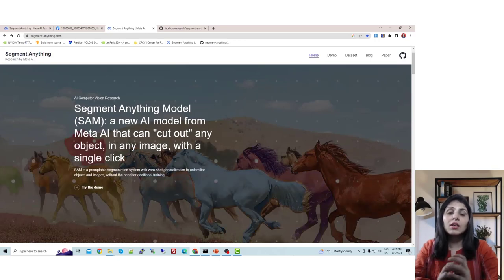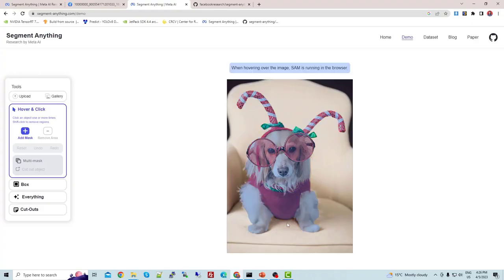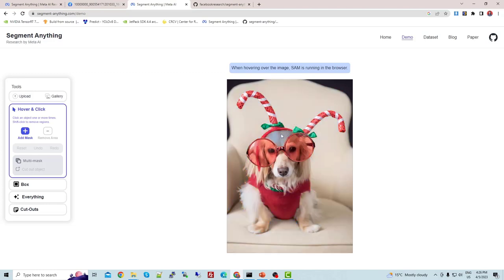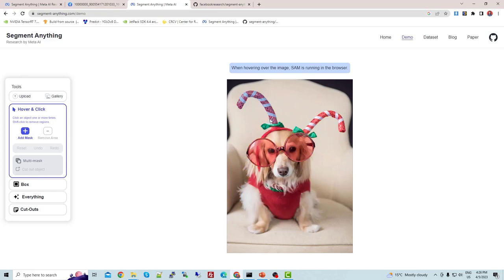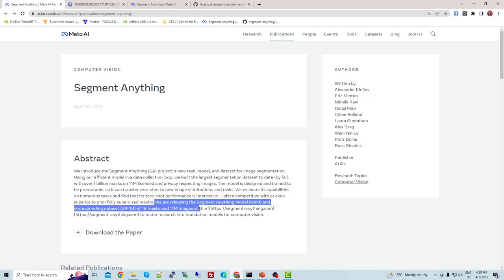This Segment Anything model is capable of identifying and extracting objects from images or videos. It is an image segmentation model, and using it we can solve image segmentation problems very easily. It is trained on a large dataset which has around 1 billion masks on 11 million images.